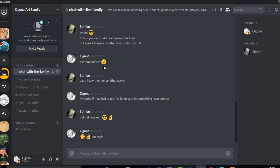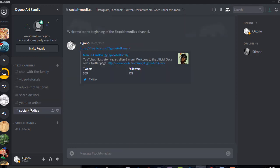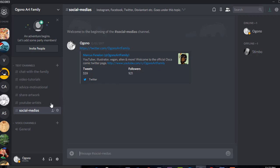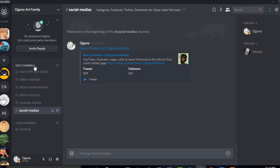We have the YouTube Artist channel if you have a YouTube channel. You could post your stuff here. And then we have Social Media, etc. It's self-explanatory.